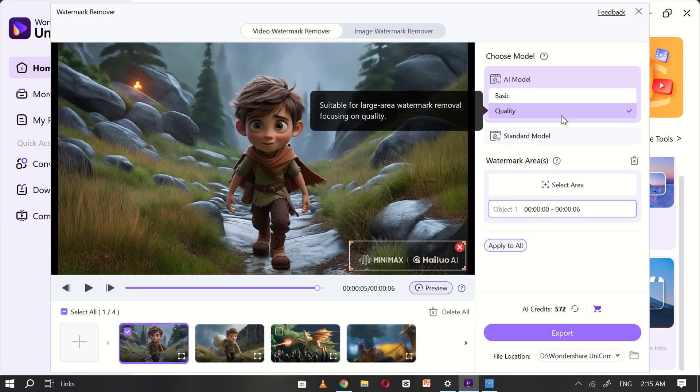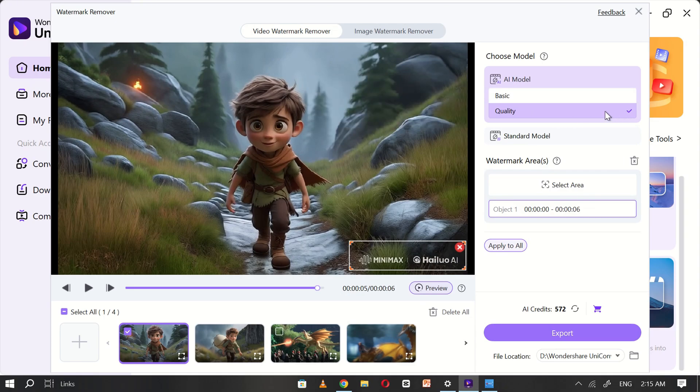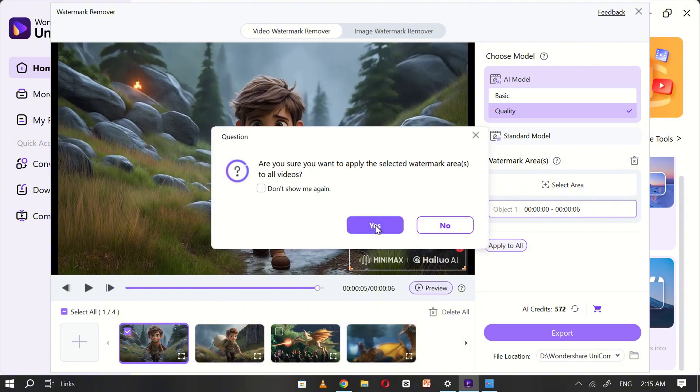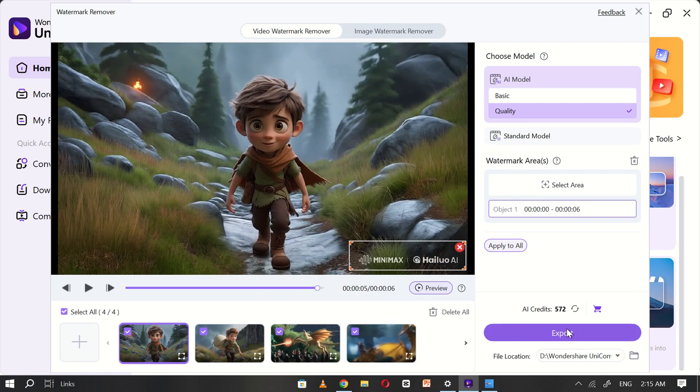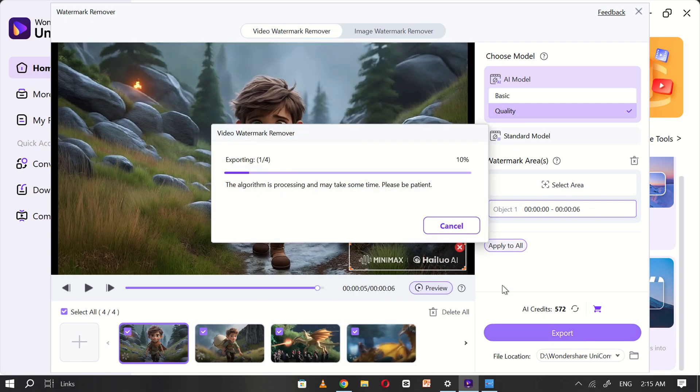Make sure to set the AI model to Quality for the best results. After adjusting the settings, click Apply to All, then hit Export. Uniconverter will process the files and remove the watermarks within minutes.